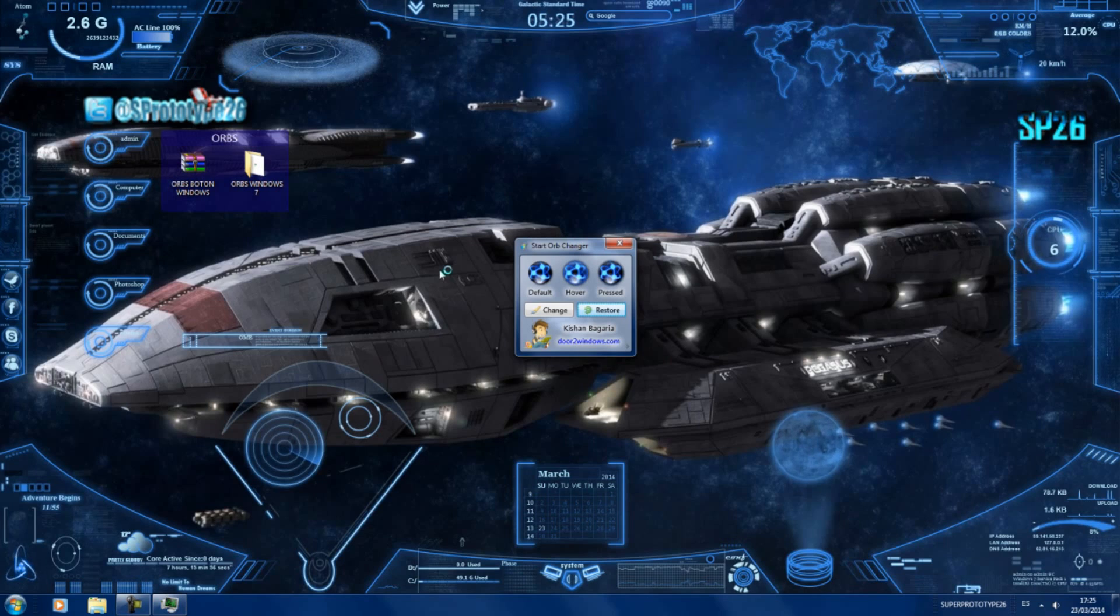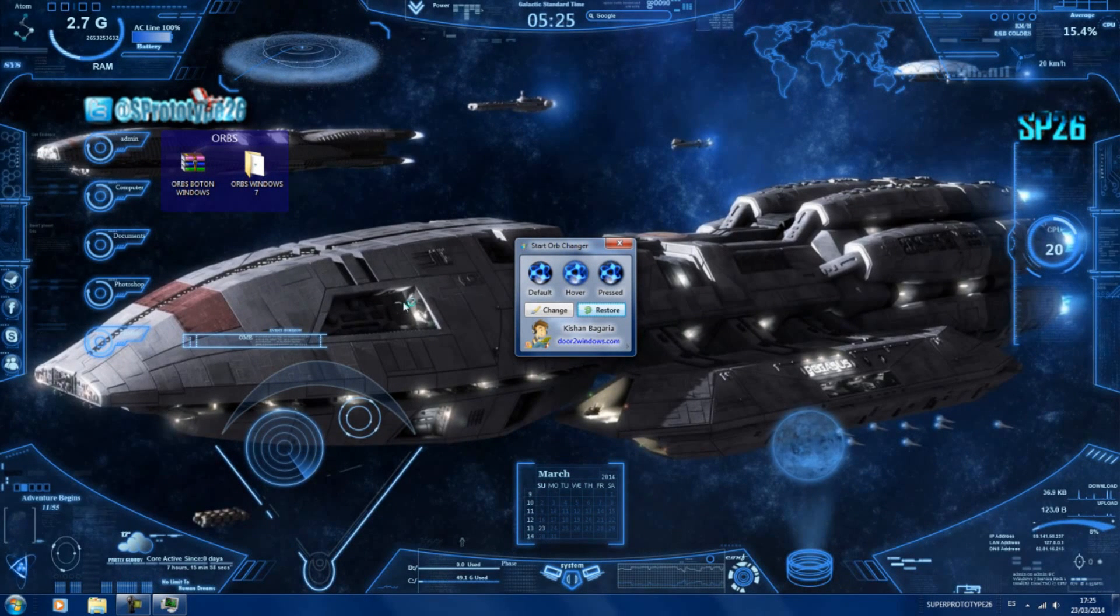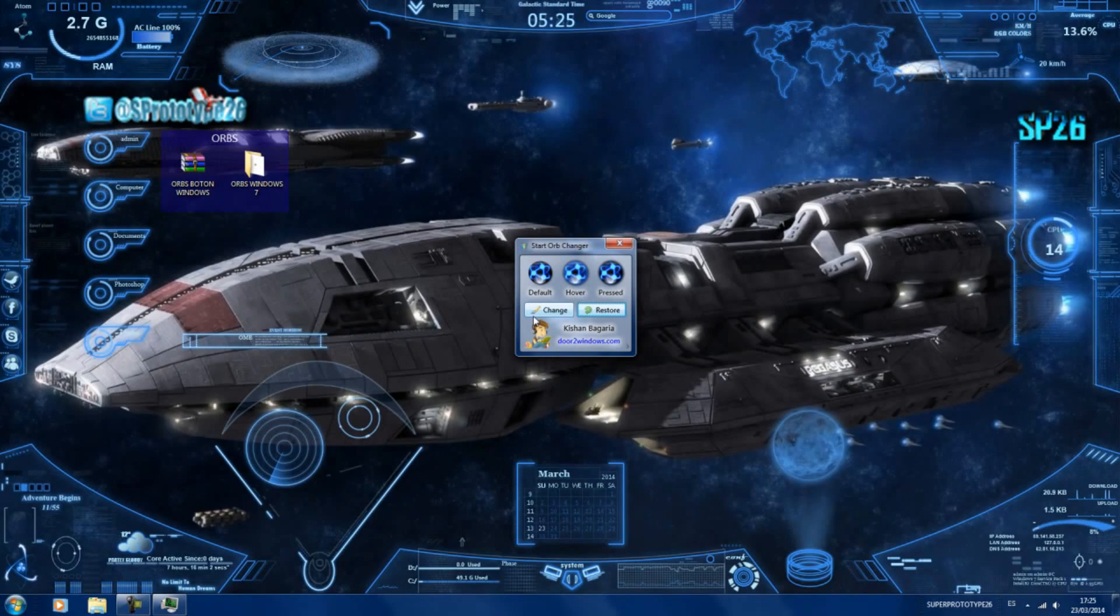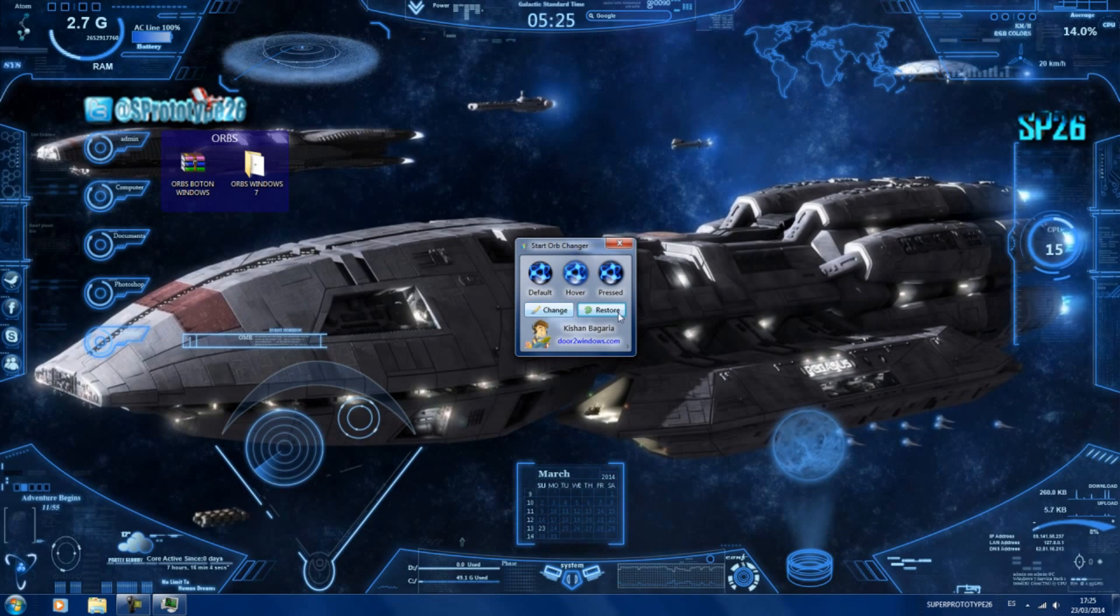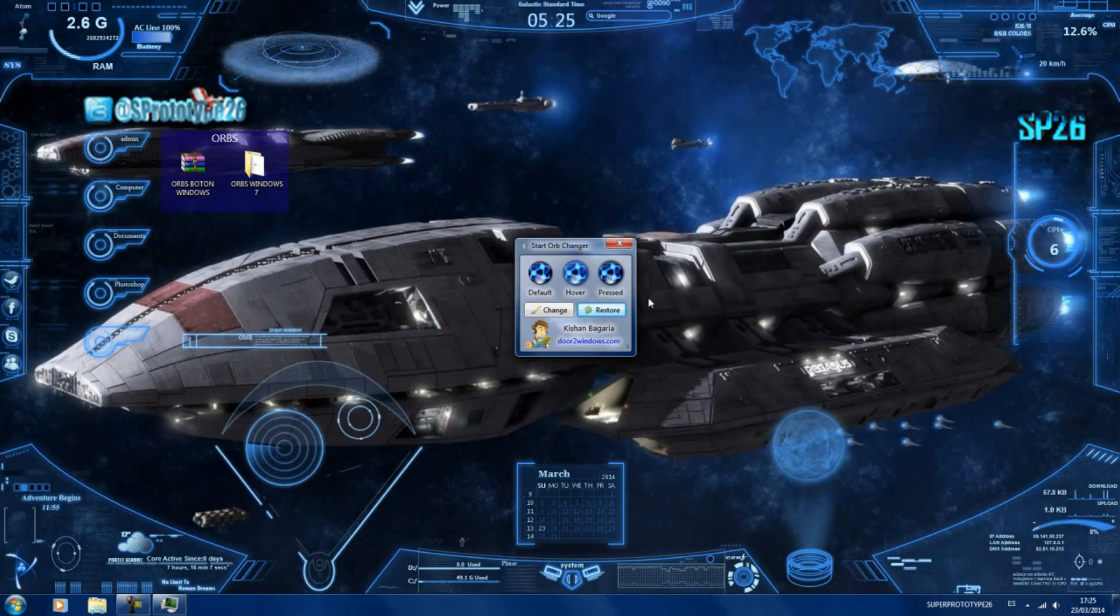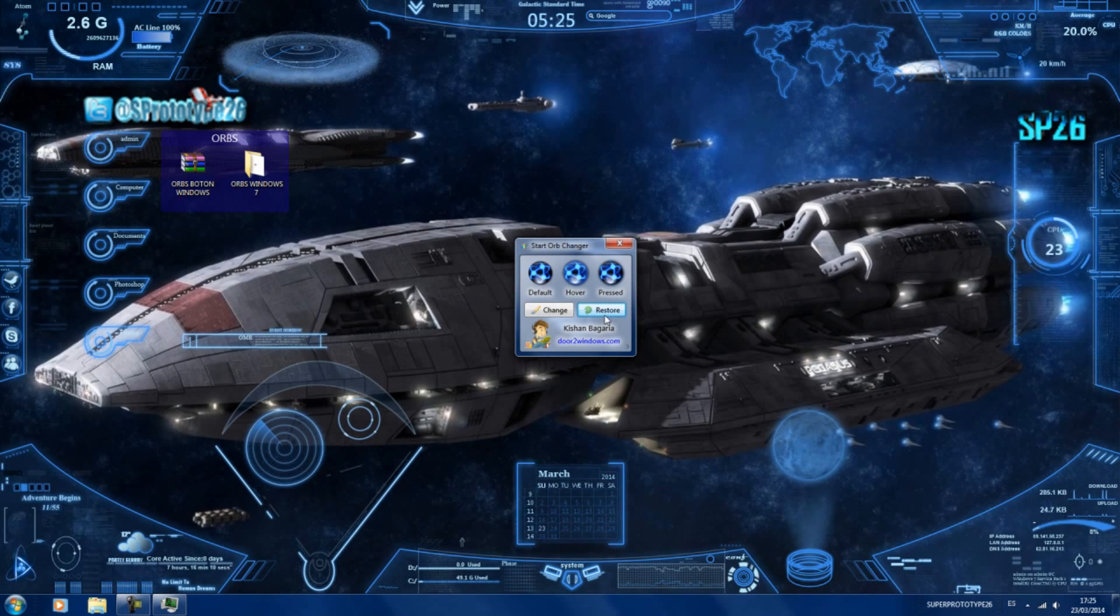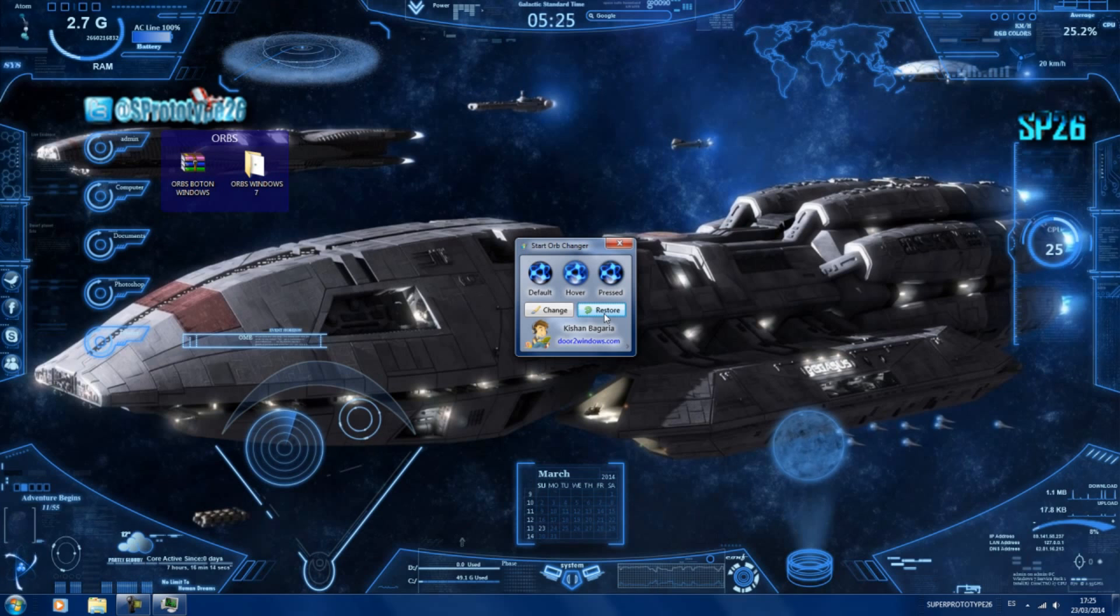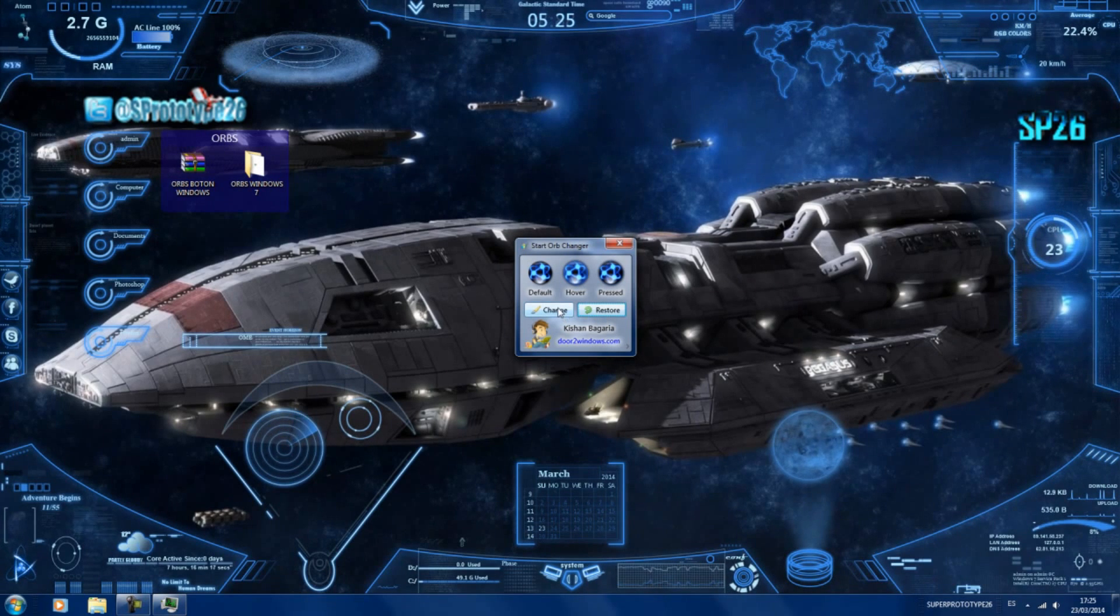Es un pequeño error que tiene este software, no obstante por todo lo demás funciona bastante bien. Ya digo que para cambiar el orb es simple. Para restablecer el otro, a algunos no os fallará, a otros sí. En mi caso sí que me falla, a otros no. Le daréis en restore y cambiará al orb de inicio automáticamente sin ningún problema, y otros tendréis que hacer esto.